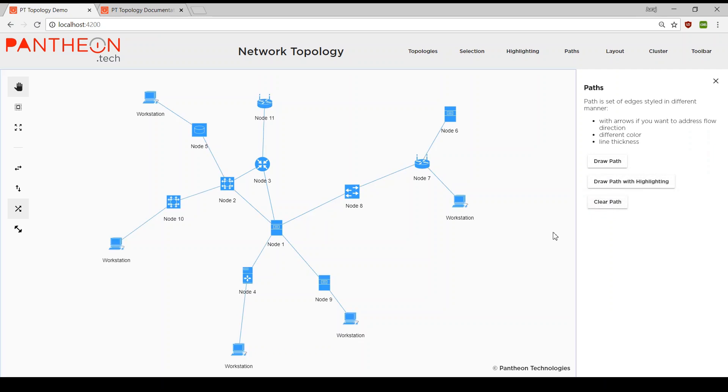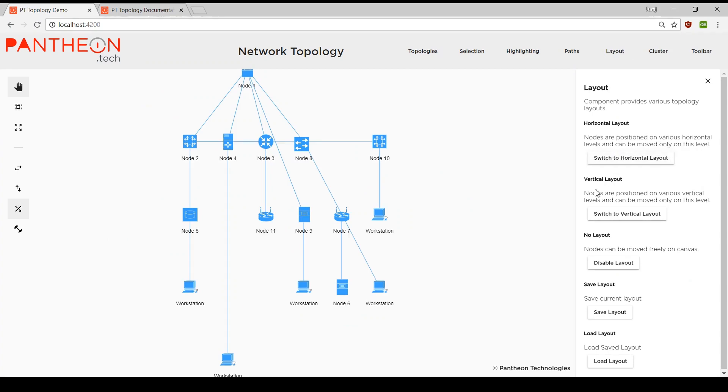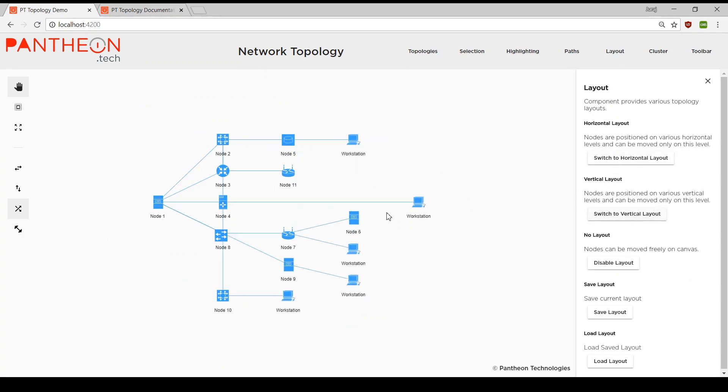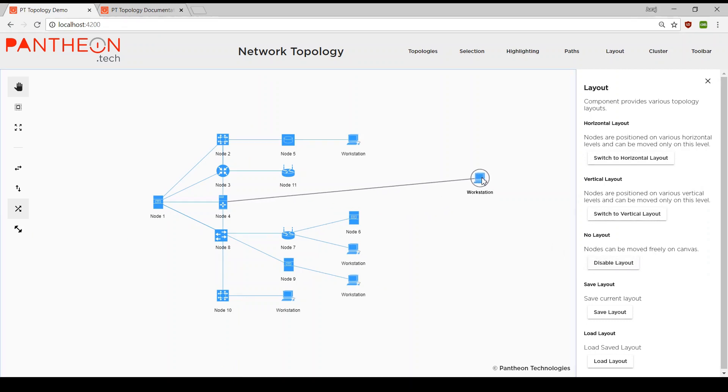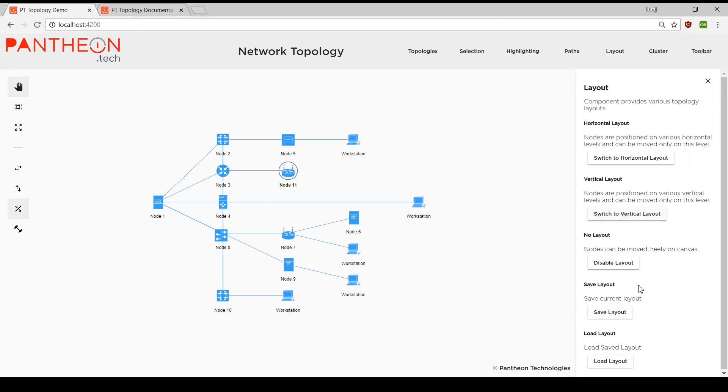Layout module provides various topology layouts. We can position nodes horizontally or vertically. When this kind of position is not needed, we can disable layouts and move nodes freely. After that we are able to save our layout and load it later when needed.